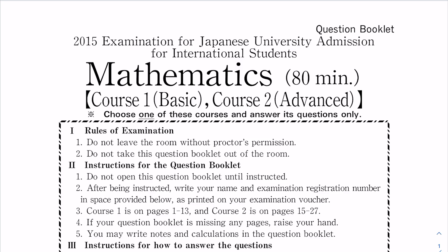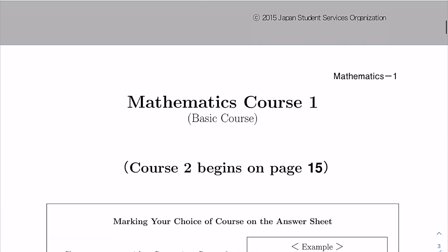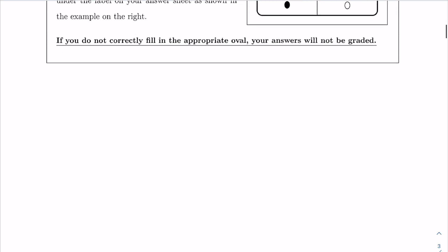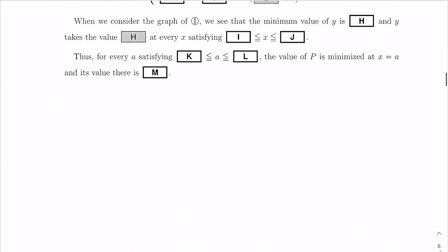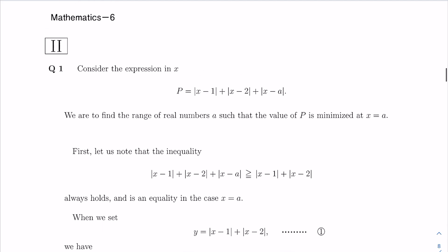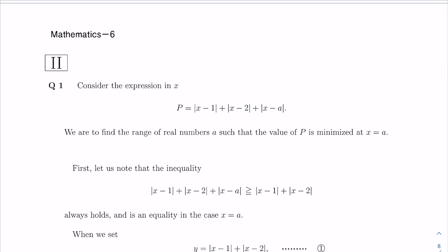Hello, so today we'll be solving the 2015 second session EGU pass paper for mathematics. We'll be doing course 1, basic course, and section 2 question 1. As before, we have finished section 1, so here is section 2.